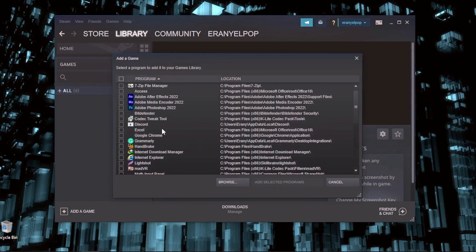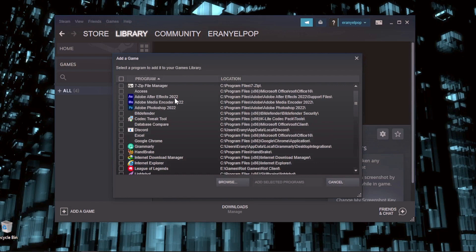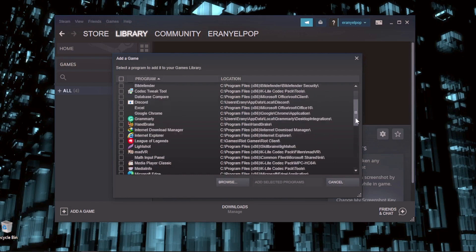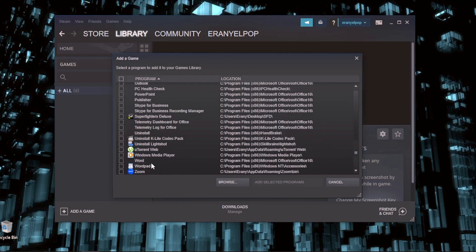It will open all your installed applications. You can't find it, so go browse.